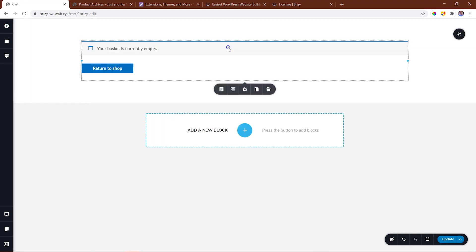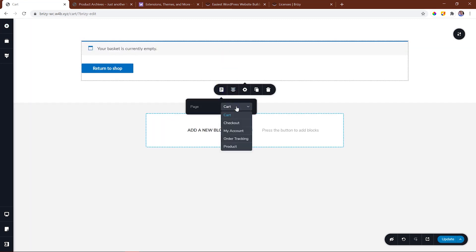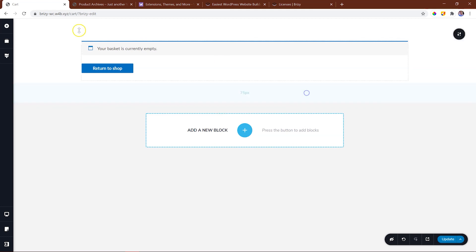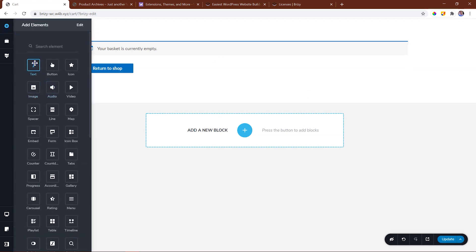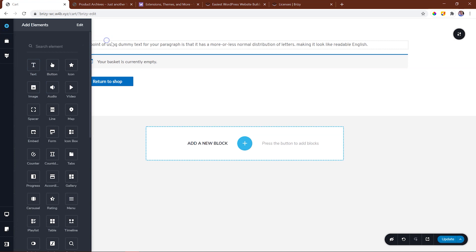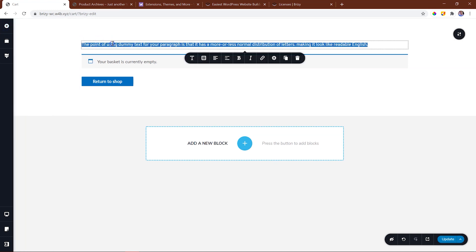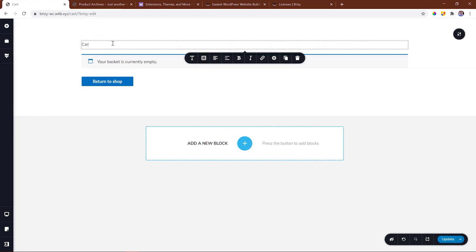Even though the Brizzy WooCommerce builder is ready to use, we are still hard at work on improvements to make this experience even better. If you run into any bugs, please report them at support.brizzy.io.